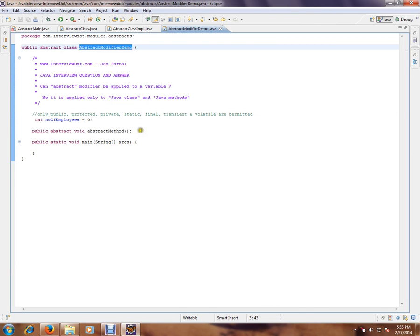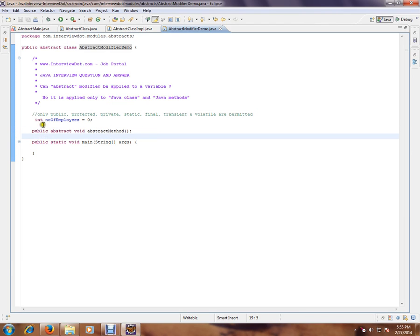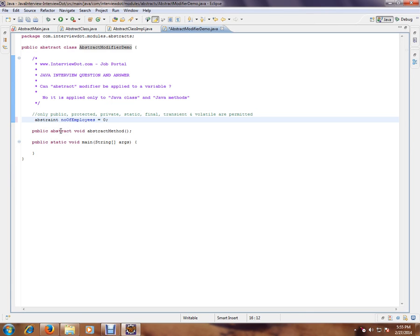I can have an abstract modifier for a method, a Java method. But the moment I try to add an abstract modifier for a variable, I'm going to get a compilation error. Let's see the compilation error.